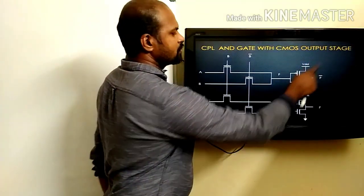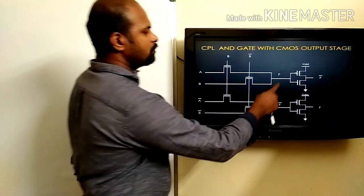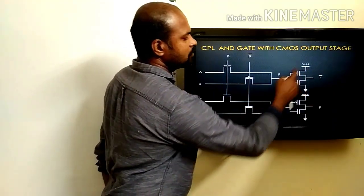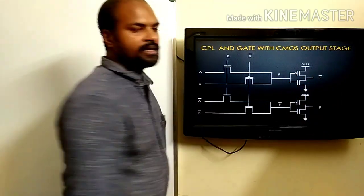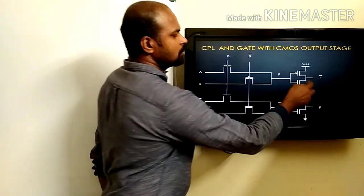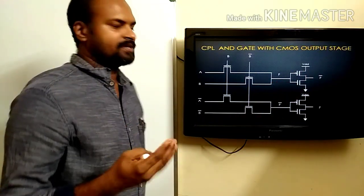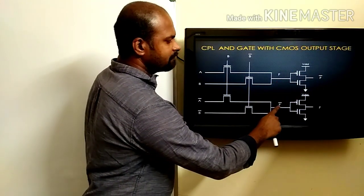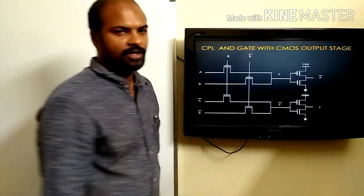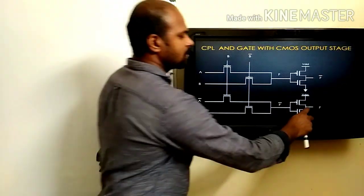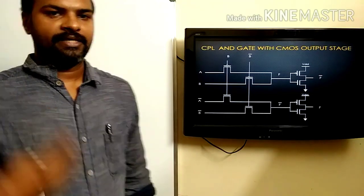For improving the output of complementary pass transistor logic, a CMOS output stage is implemented. Output F is connected to a CMOS inverter so that an inverted output is obtained and the output voltage is lifted. Similarly, for F-bar, it is also connected to a CMOS inverter so that the output voltage value is increased.